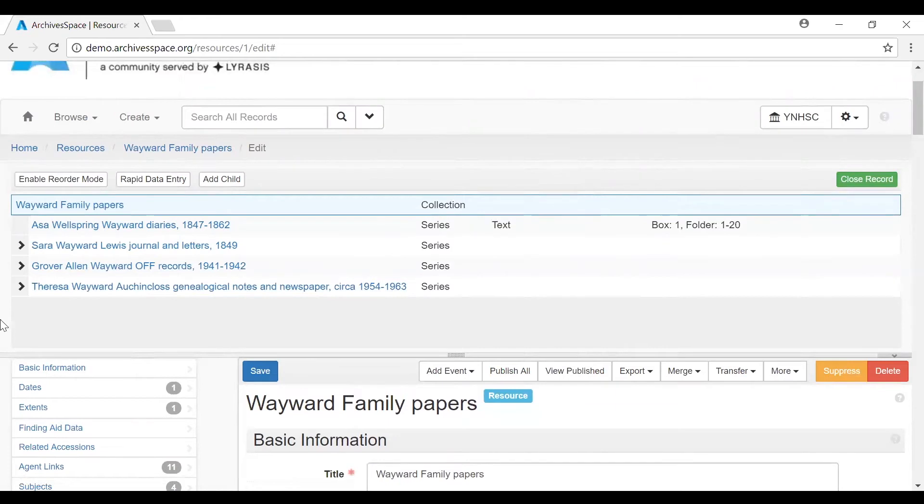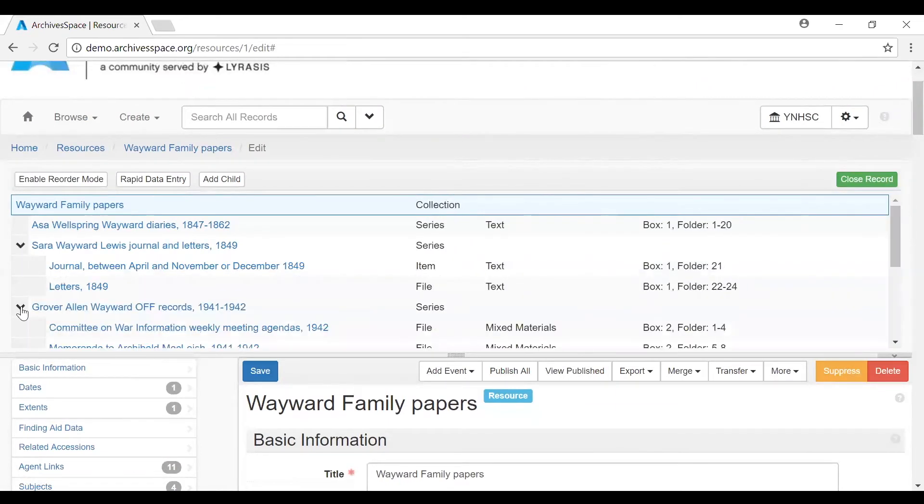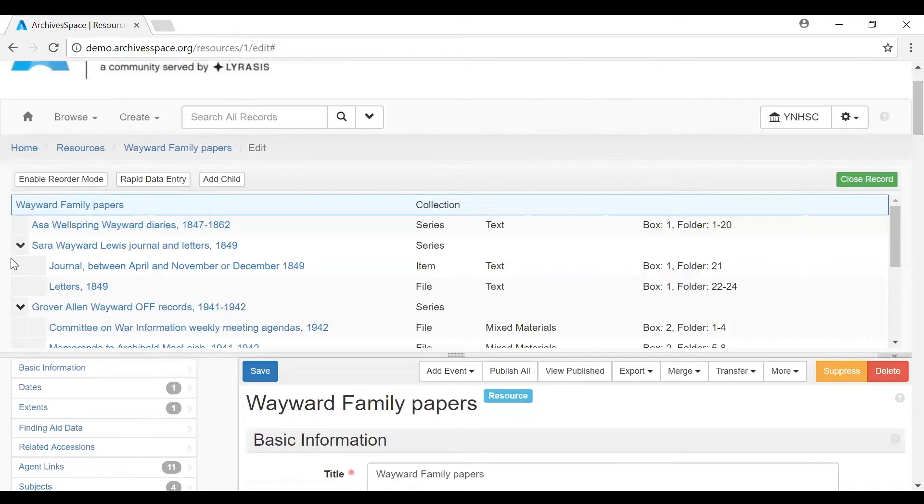This display also provides a bit of information about each component. First, it indicates the component's intellectual level or the level of description in EAD for that component. And second, the instance information provides the physical or digital format of the materials as well as information about any containers in which the materials for the components are contained.